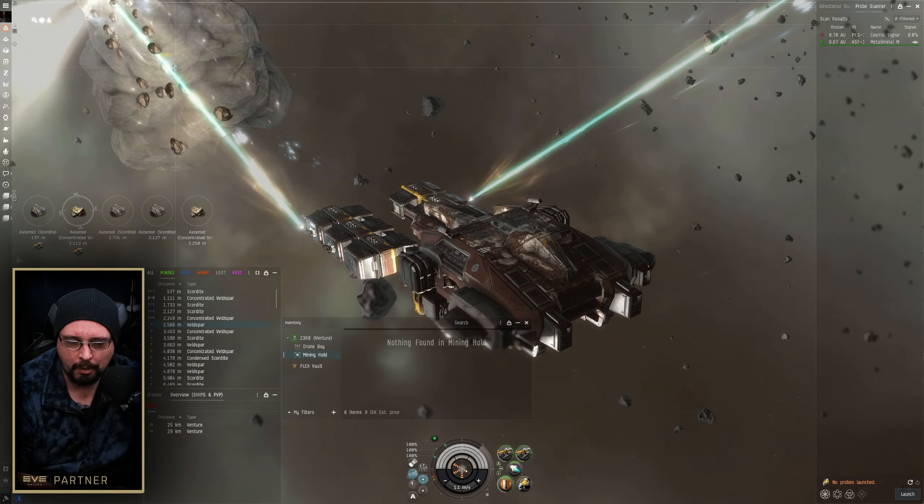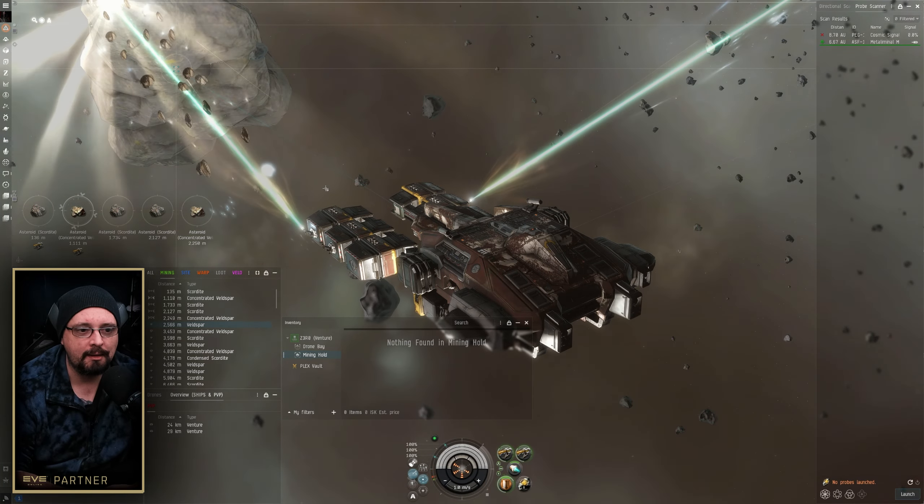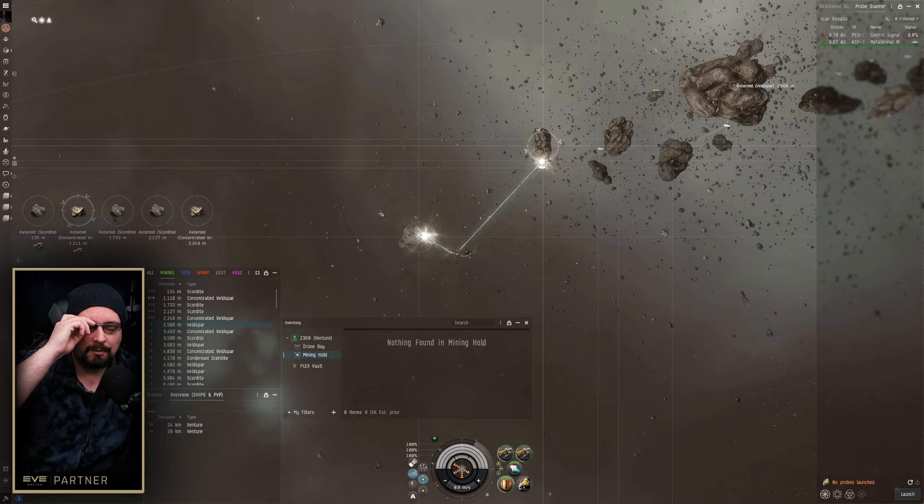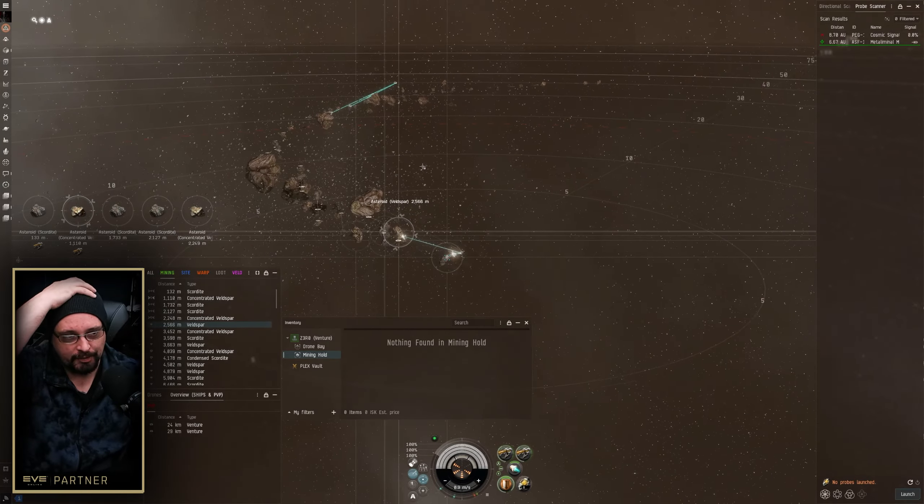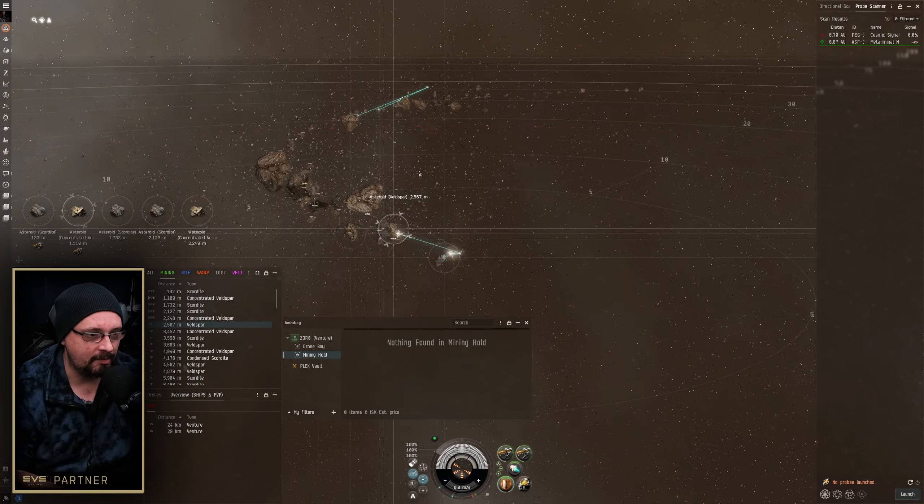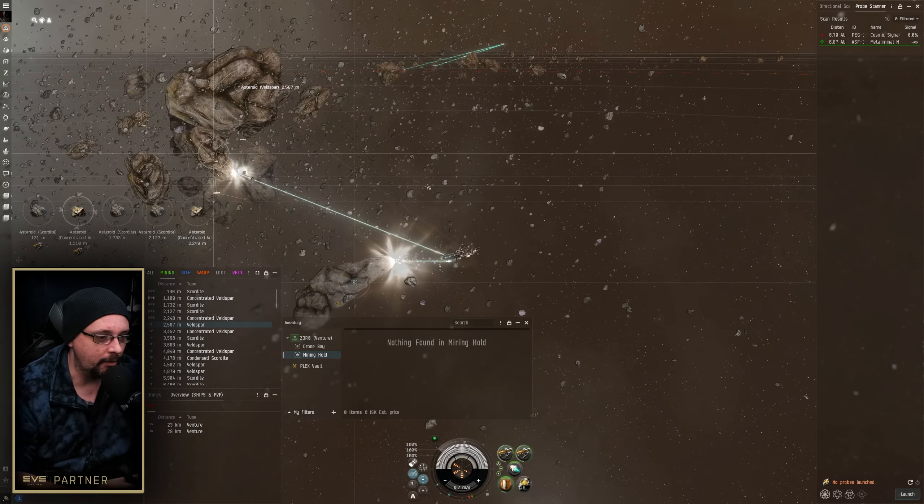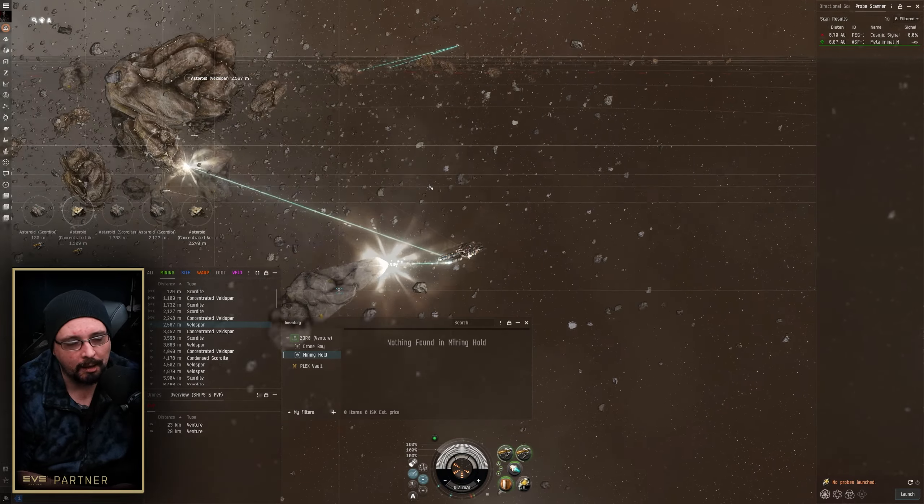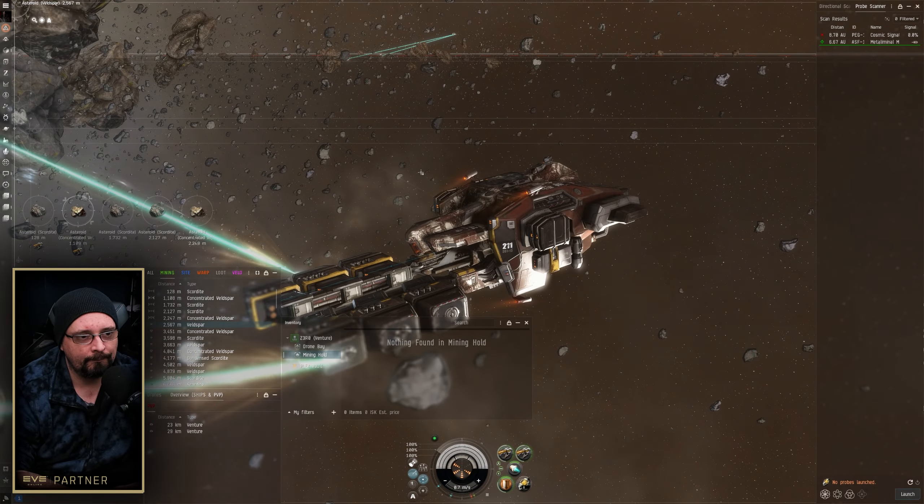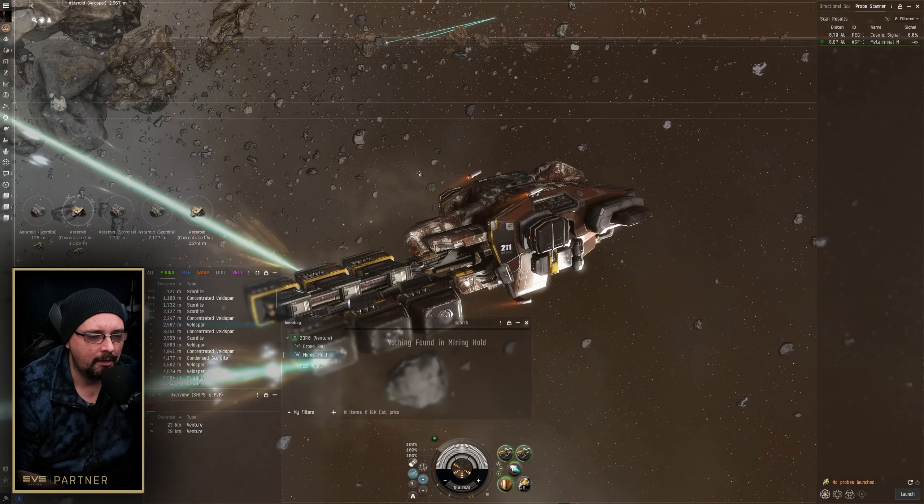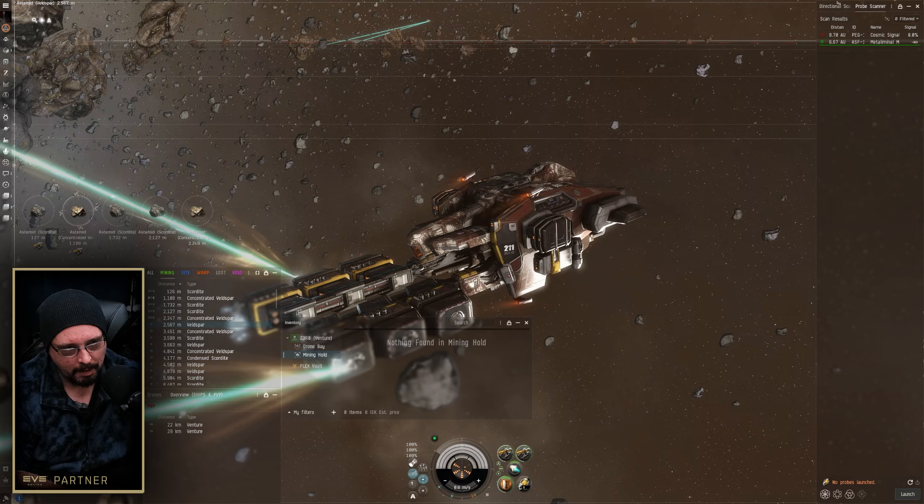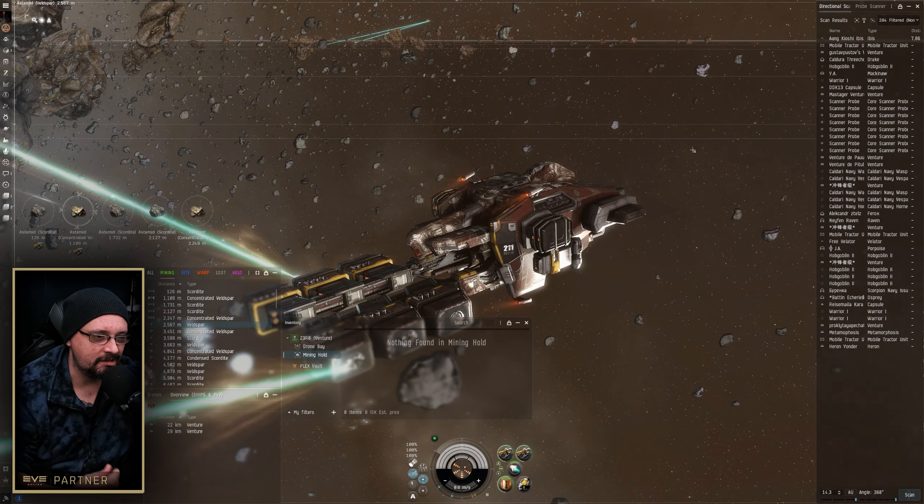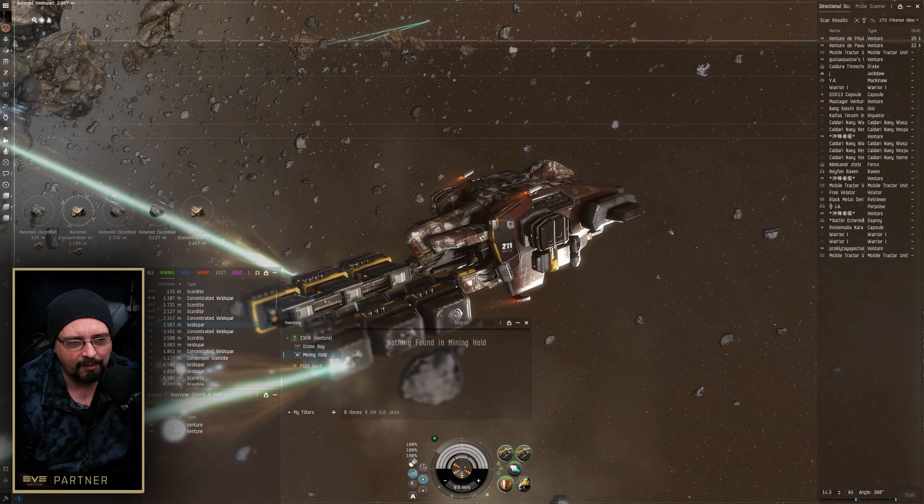I've really actually enjoyed doing venture mining and even playing around with my alpha tune. This is literally an account that I purposely do not Omega, just so that I can kind of do that whole alpha thing, which is really nice. We're out here getting Scordite and Veldspar.